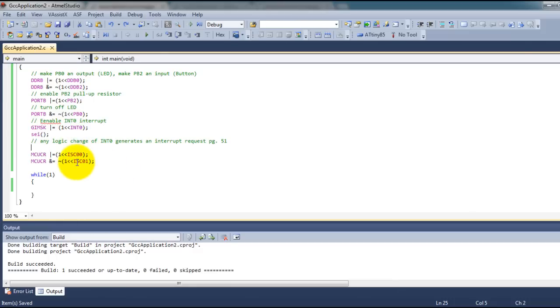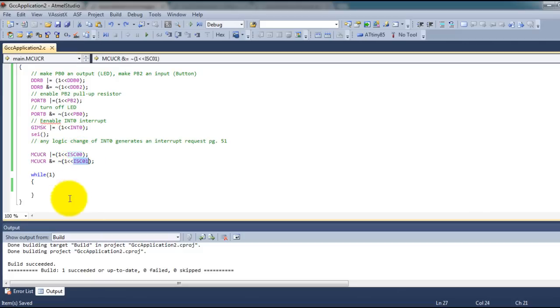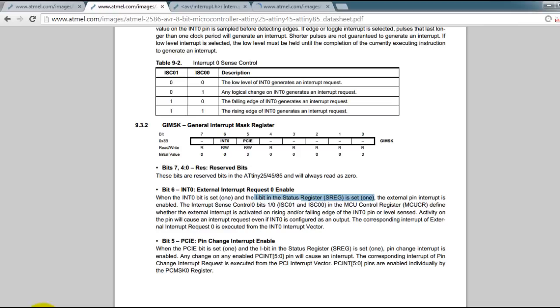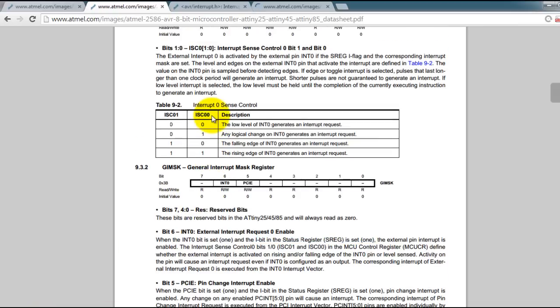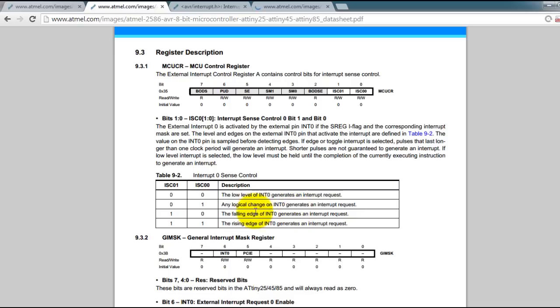Next you want to tell your program how we are detecting the interrupt - are we detecting a falling edge, rising edge, or any type of change? I want to detect any type of change, so I have to set this bit to 1 and this one to 0. Notice that I'm inverting there, so that will change this to a zero without affecting any of the other bits. These are the different combinations you can use. If you want to detect any logical change like I do, then I'm using 0 1 for these two bits respectively.